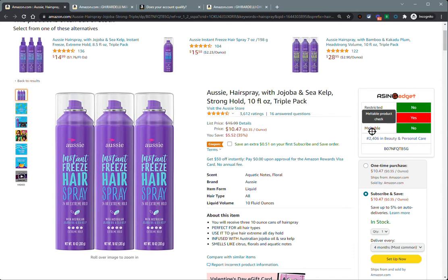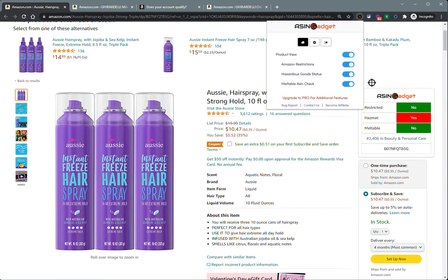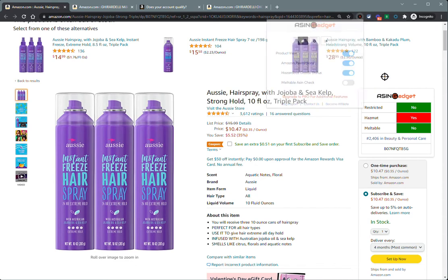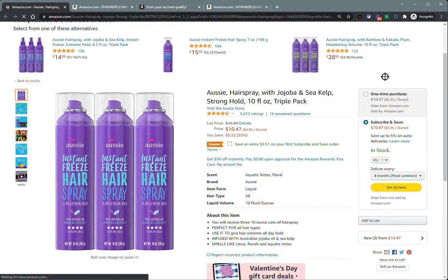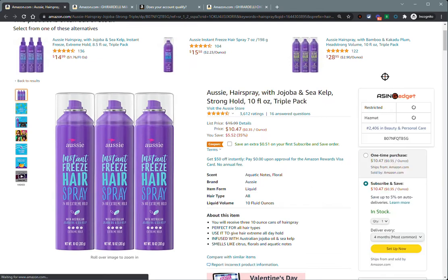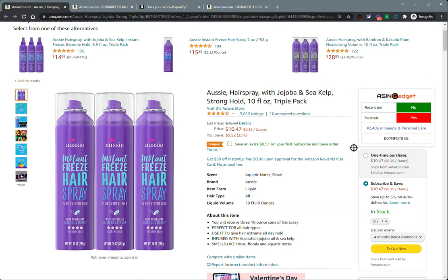Now, if you don't want to see one of these — perhaps it's December and you don't really care if the product is meltable or not because you can send it in within the time frame that Amazon allows — you can turn that off and refresh your page and it will not give you the meltable ASIN check any longer until you turn it back on.